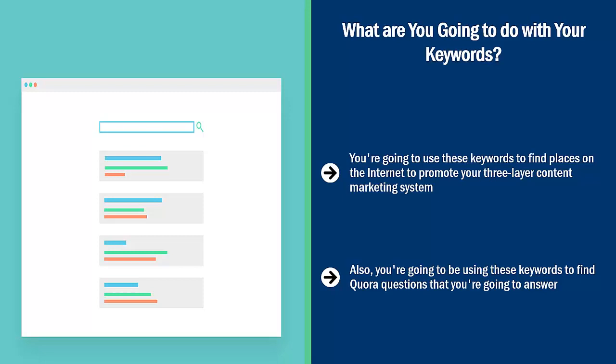Also, you're going to be using these keywords to find Quora questions that you're going to answer. You're also going to use these keywords to turn them into questions that you will publish on Twitter.